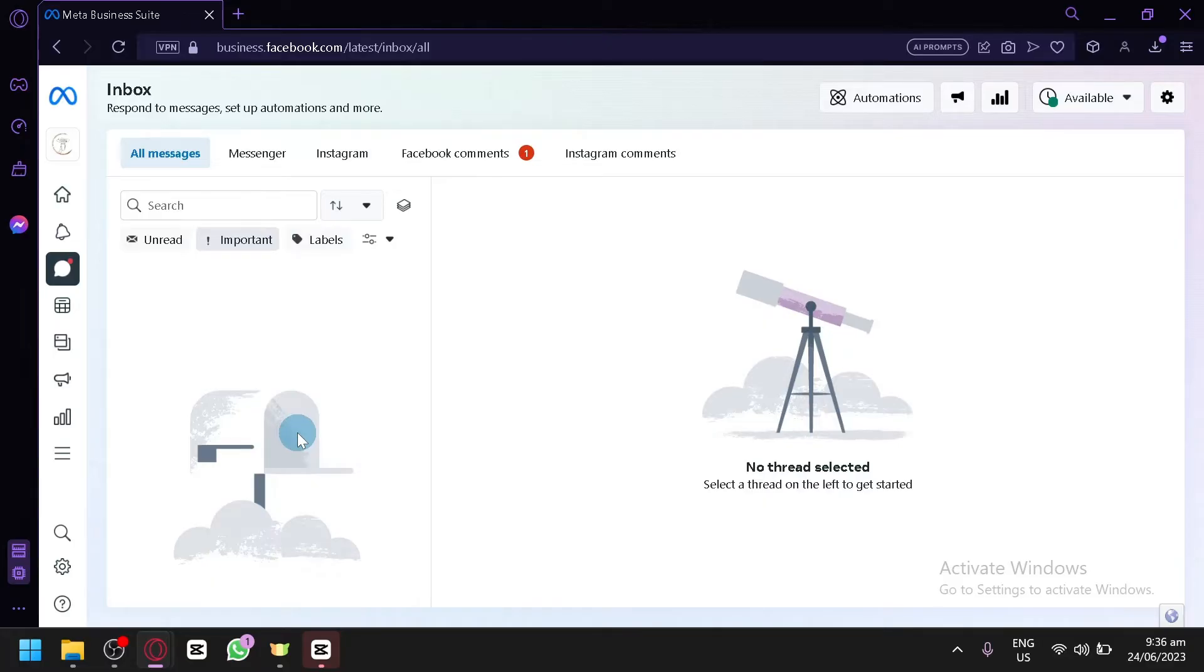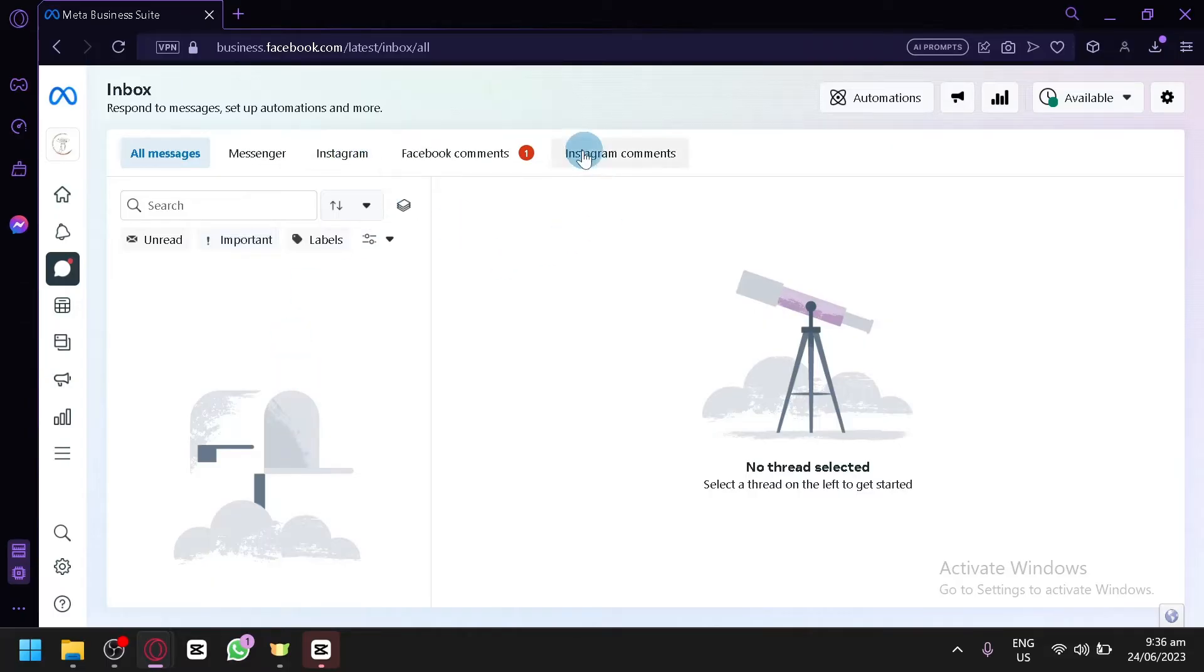This is where you will be able to see all your different messages that are being sent to your Facebook page and even Instagram and Instagram comments over here.